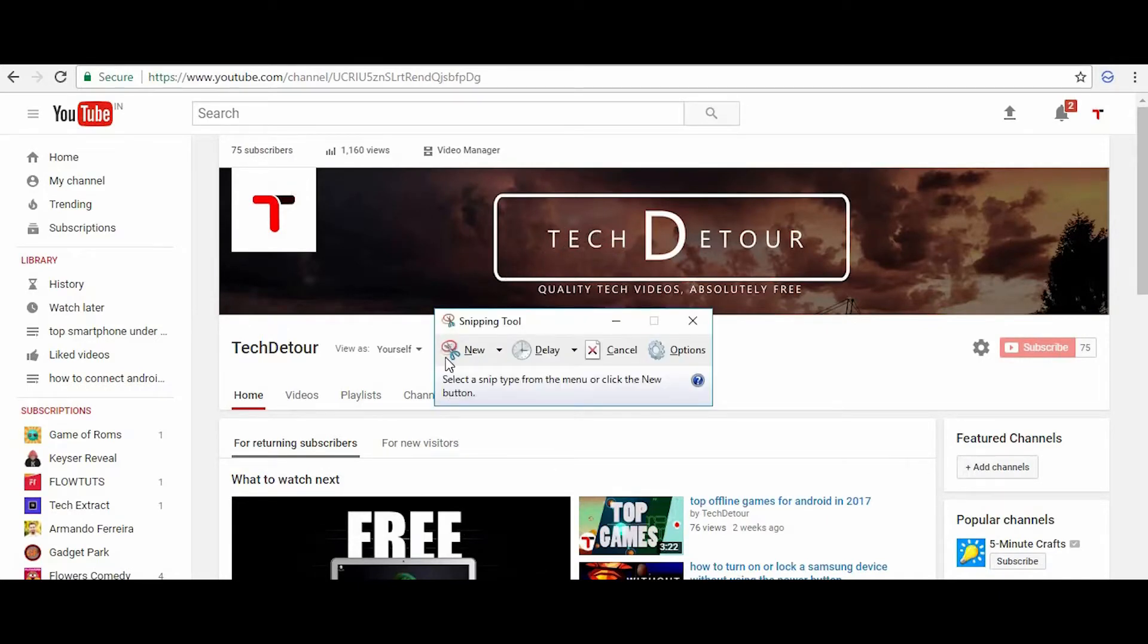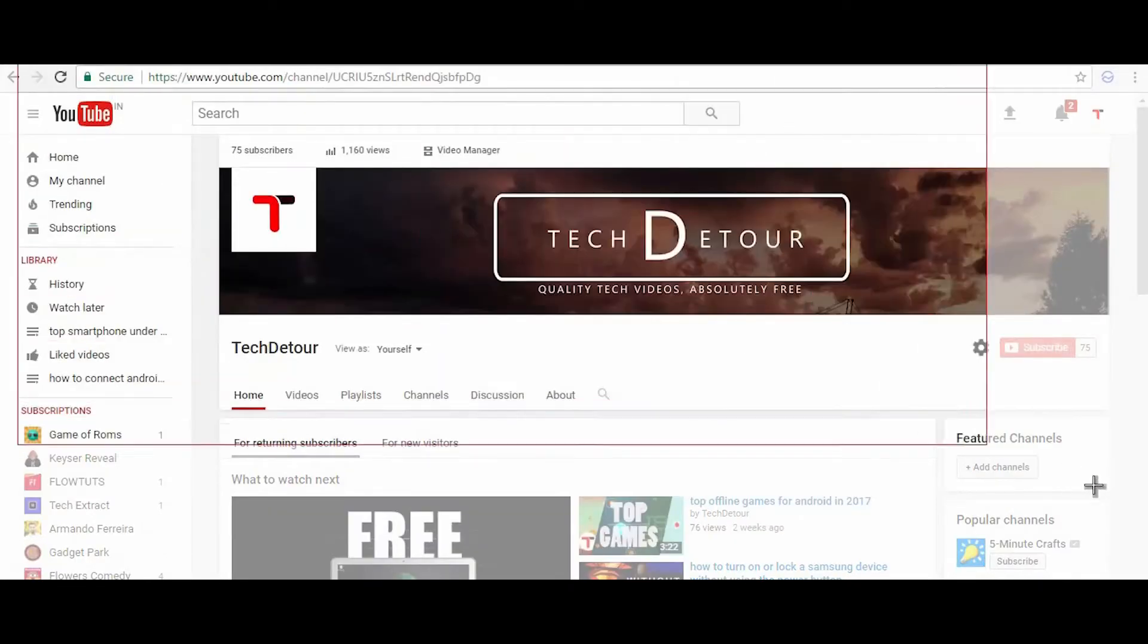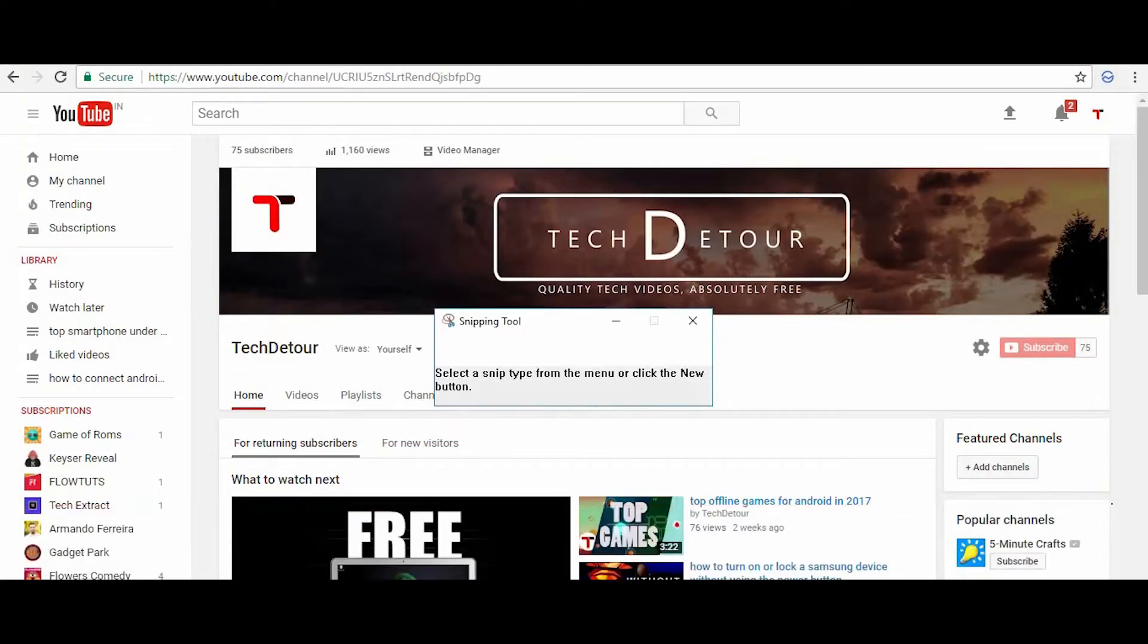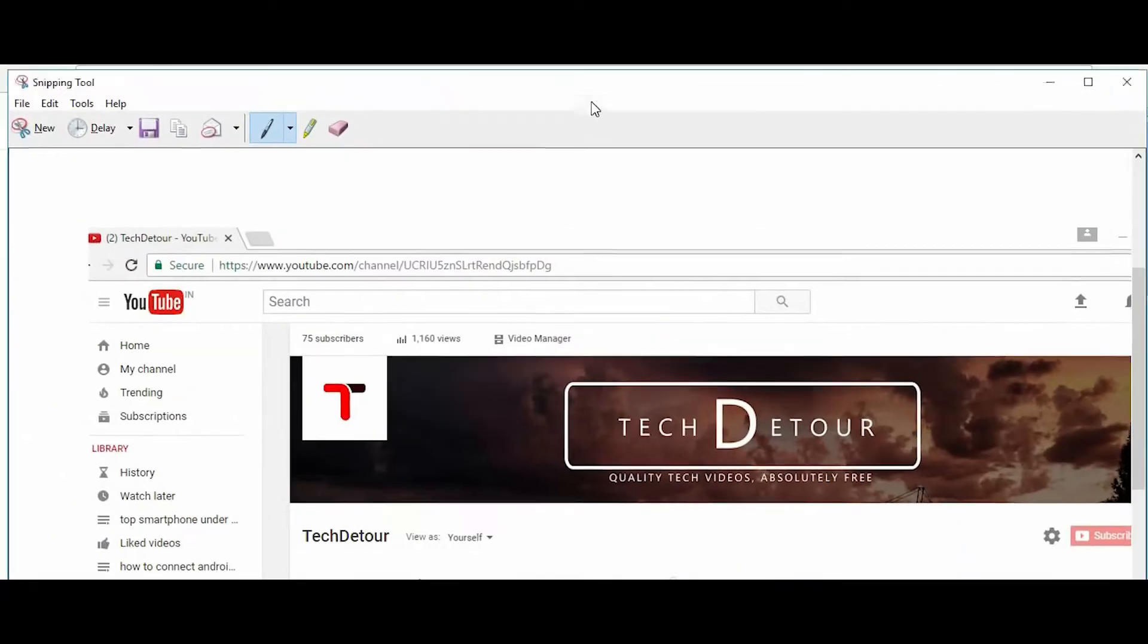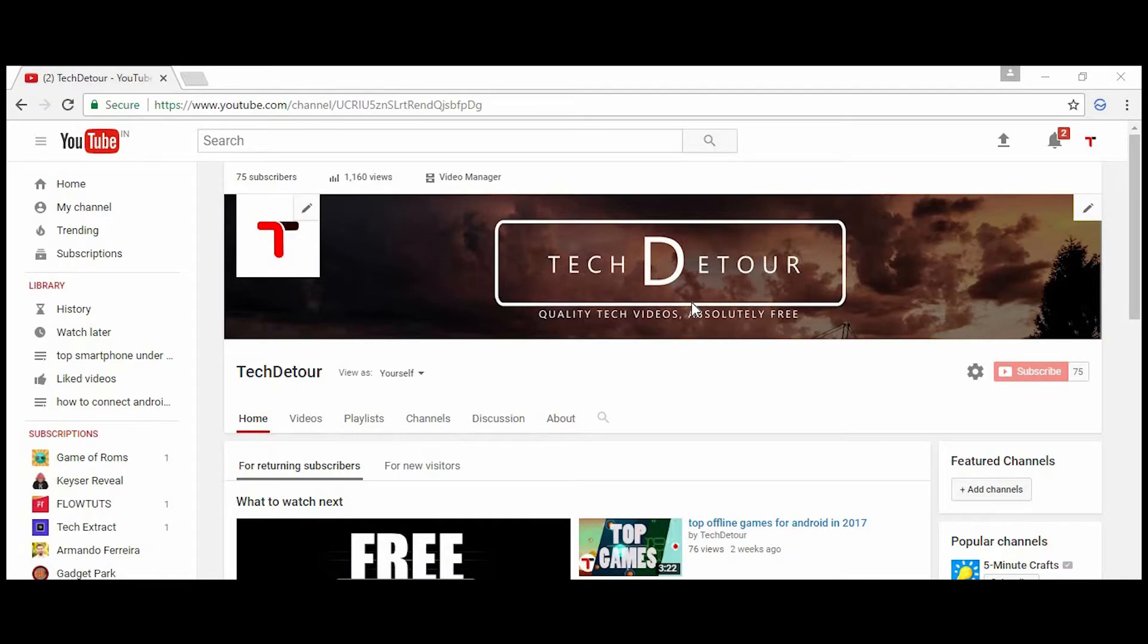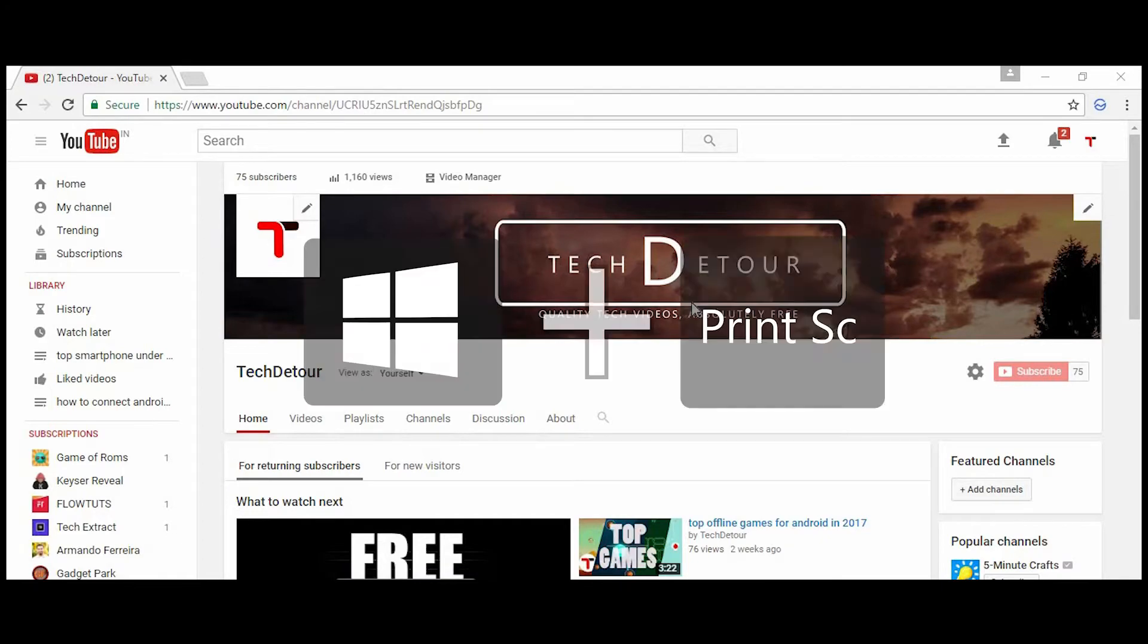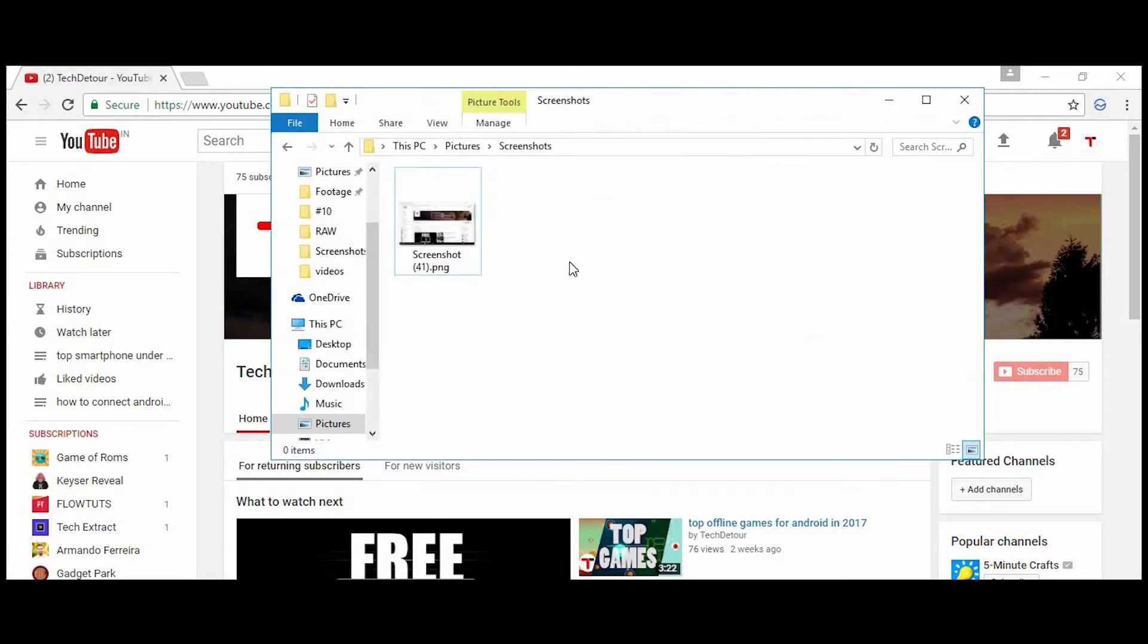But the thing is, nothing is going to happen if you press it and you'll probably end up using the snipping tool to take screenshots. So, how do we use it? To take screenshots of your PC using this button, you'll have to press the windows and the print screen key and it will instantly capture your PC screen and will be saved in the screenshot folder in pictures.